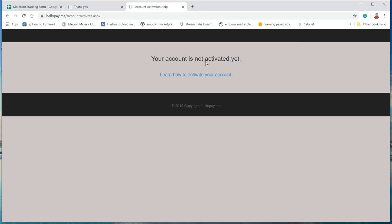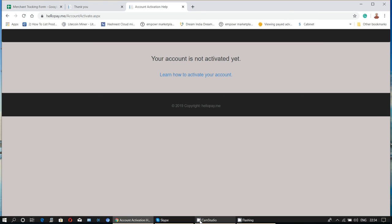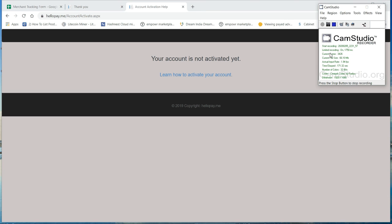Your account is not activated yet. When we get email confirmation, we can then see the merchant's account. We'll get an email once the account is activated. That's it.